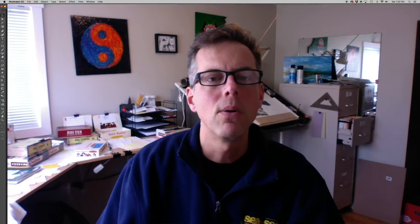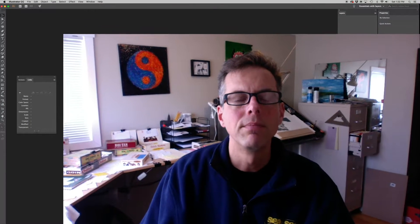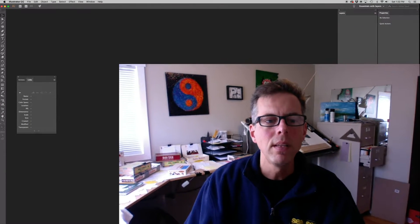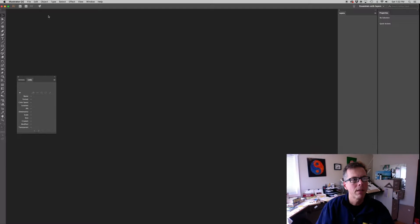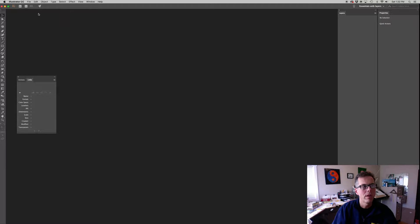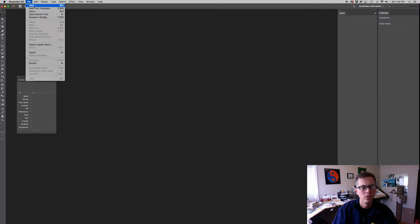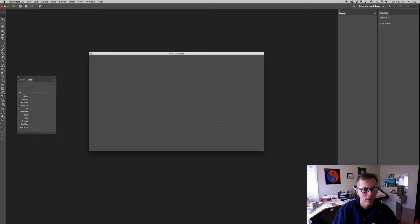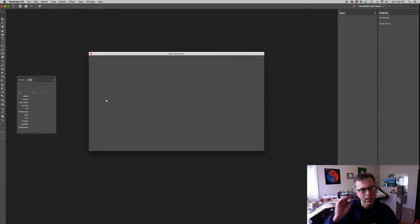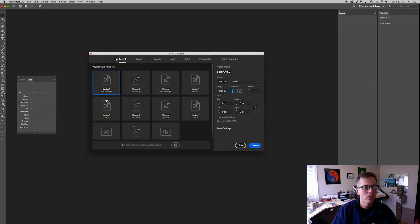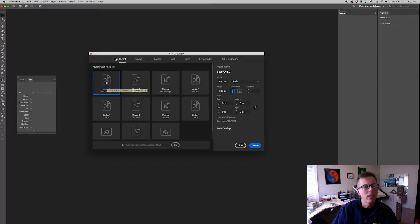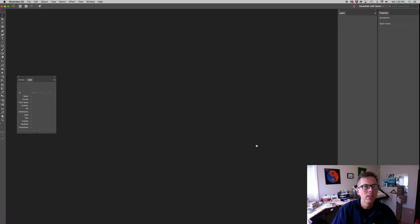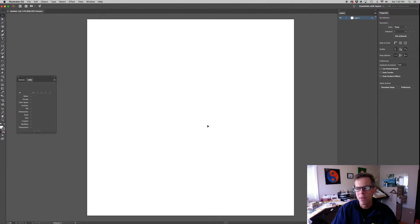So let's get started. Let's go over to our screen. And we're in Adobe Illustrator. Let's go file new. And like last time in the first video, we're going to create a document that's 1080 pixels by 1080 pixels. Create that.